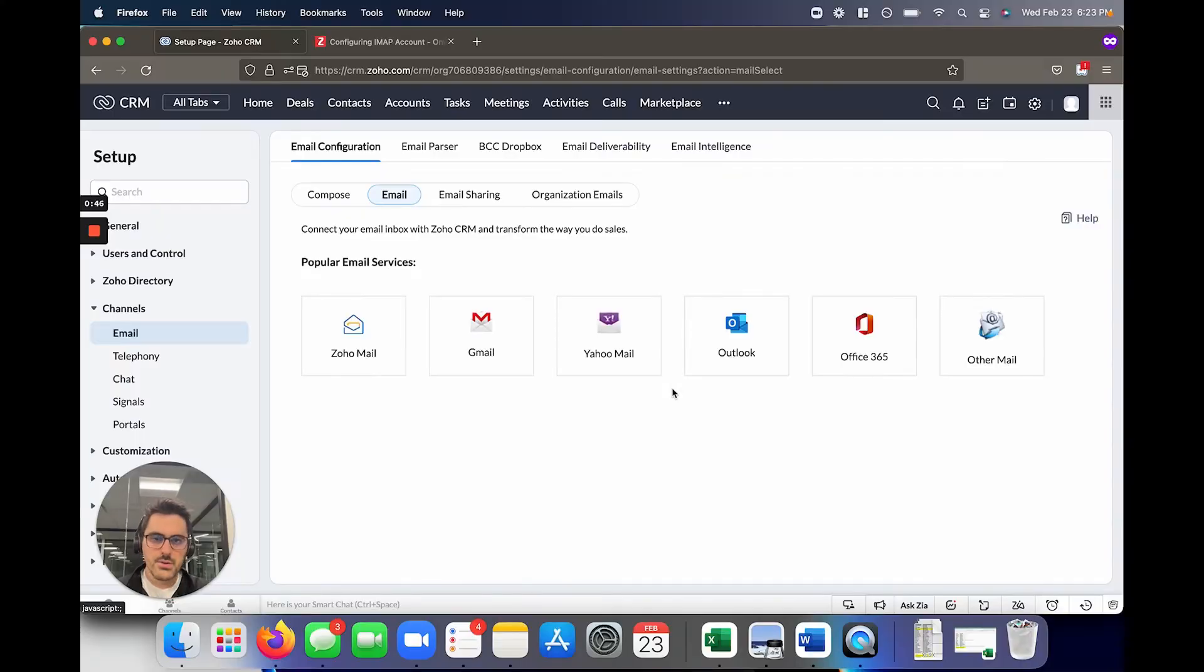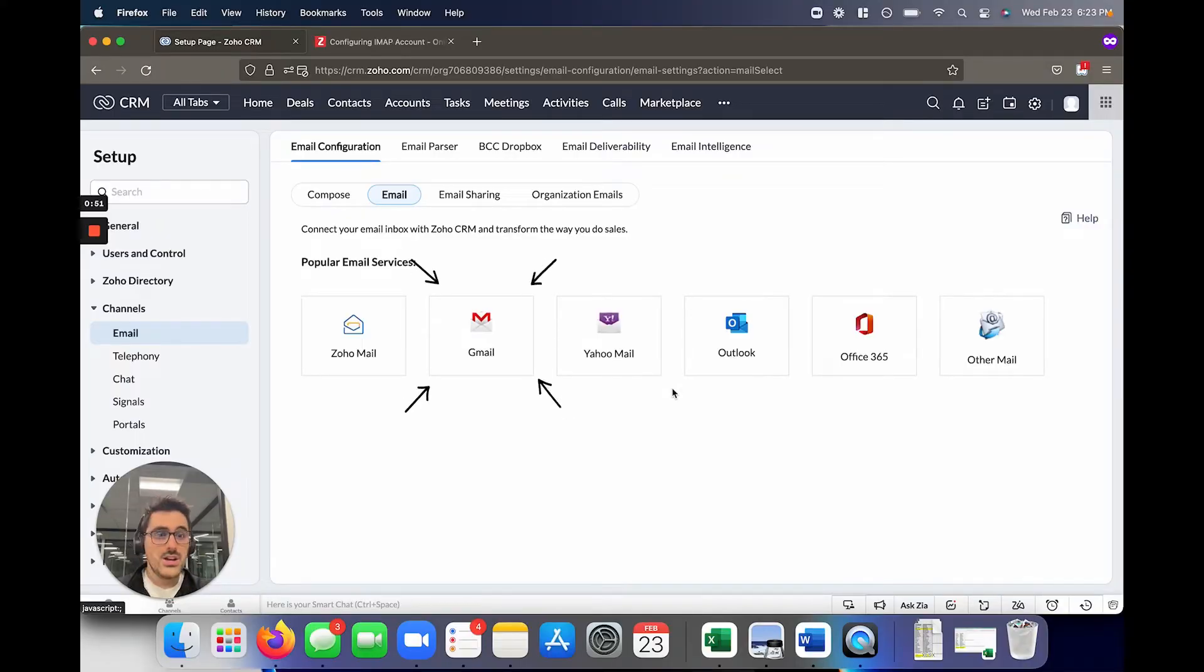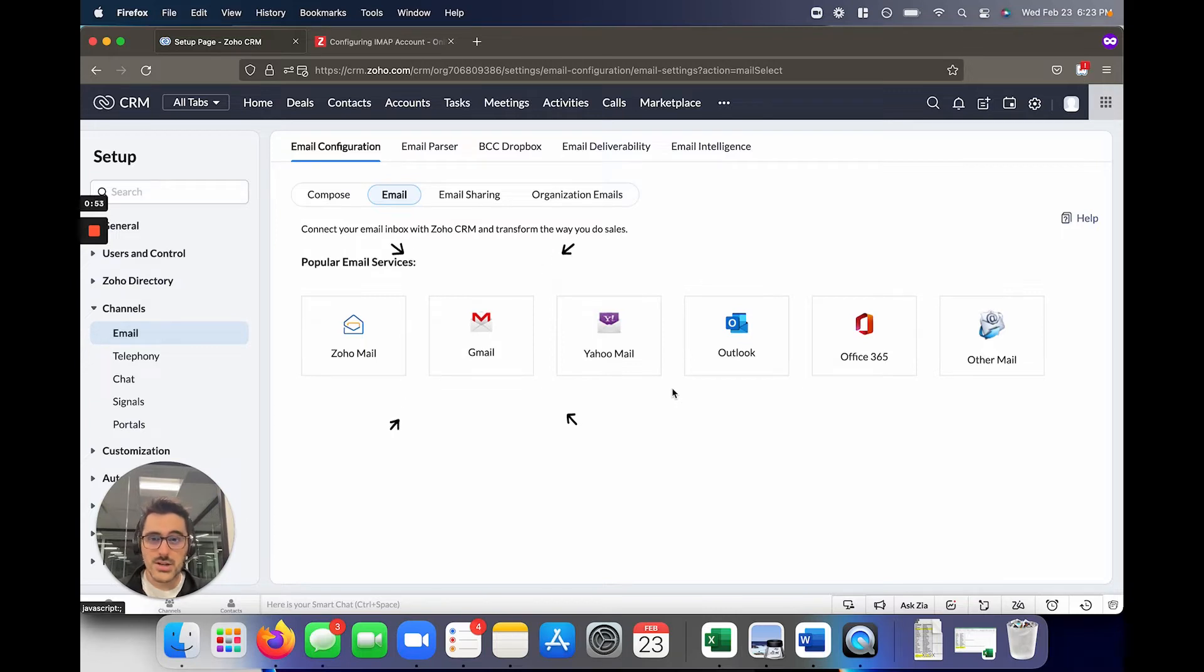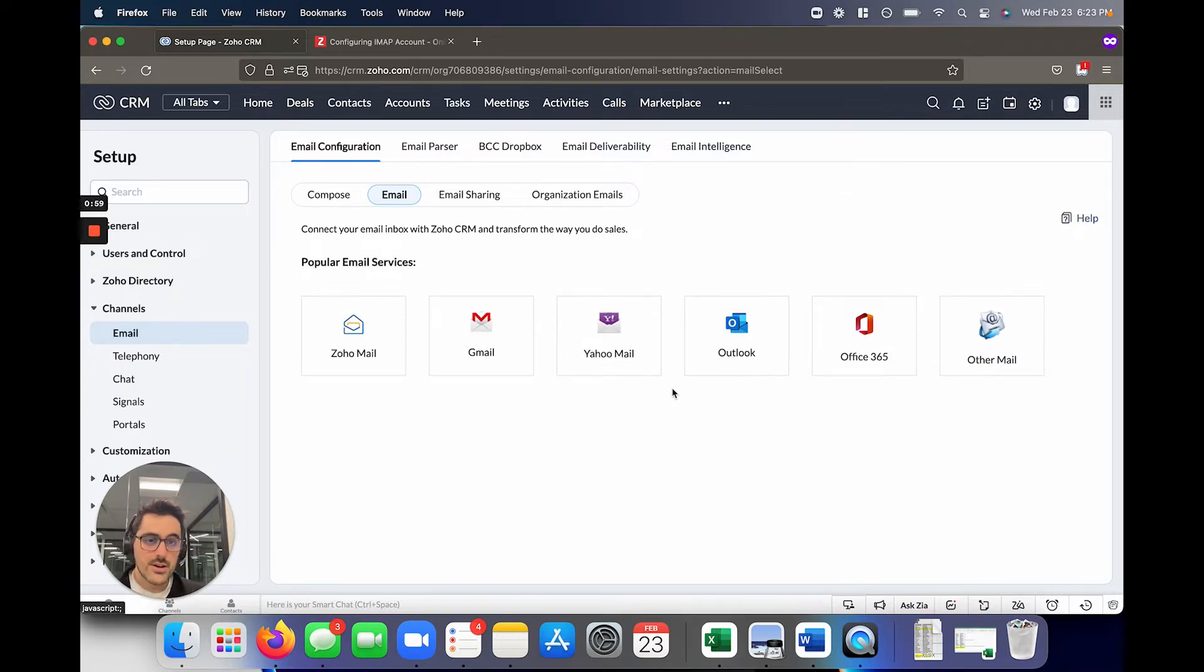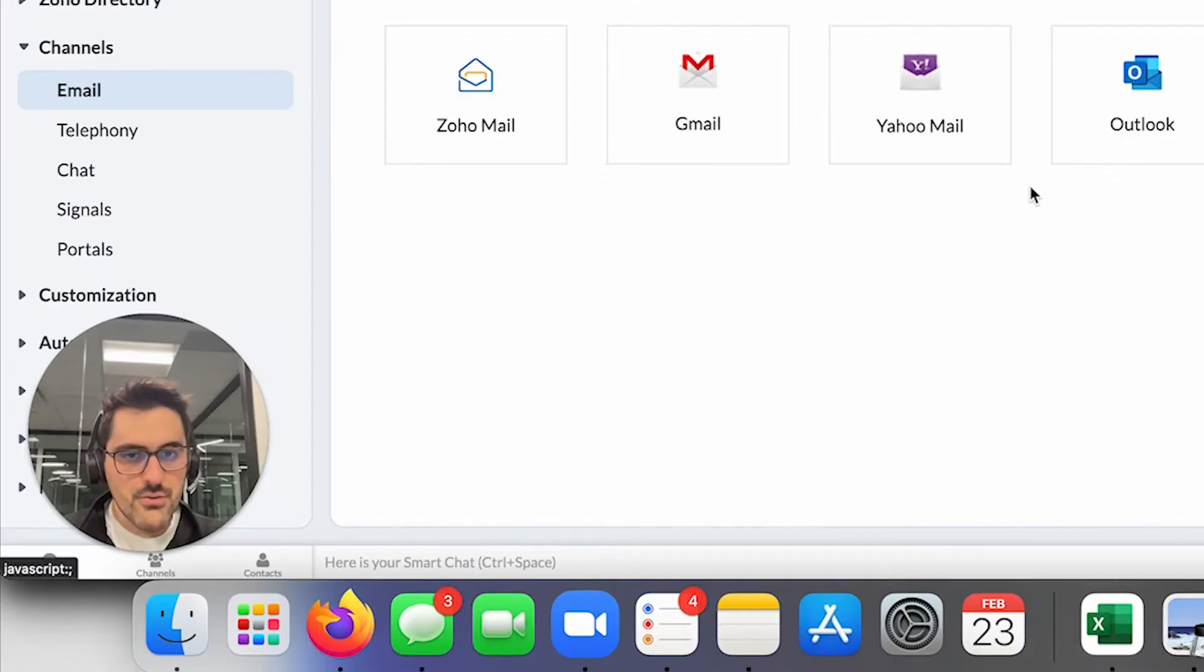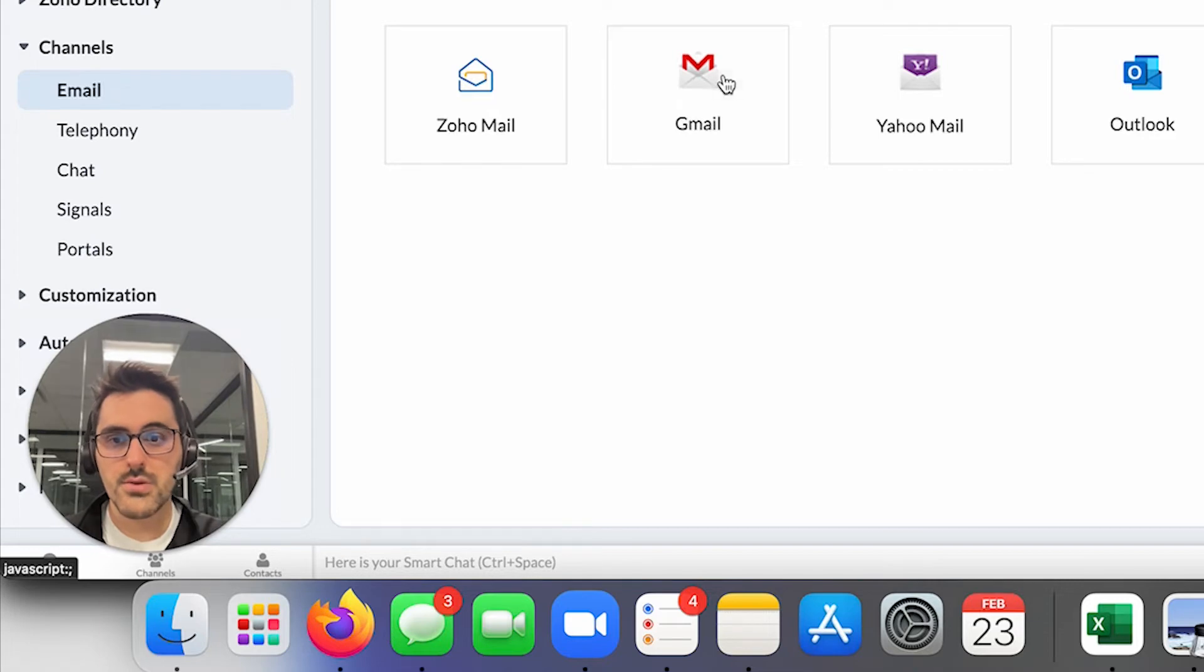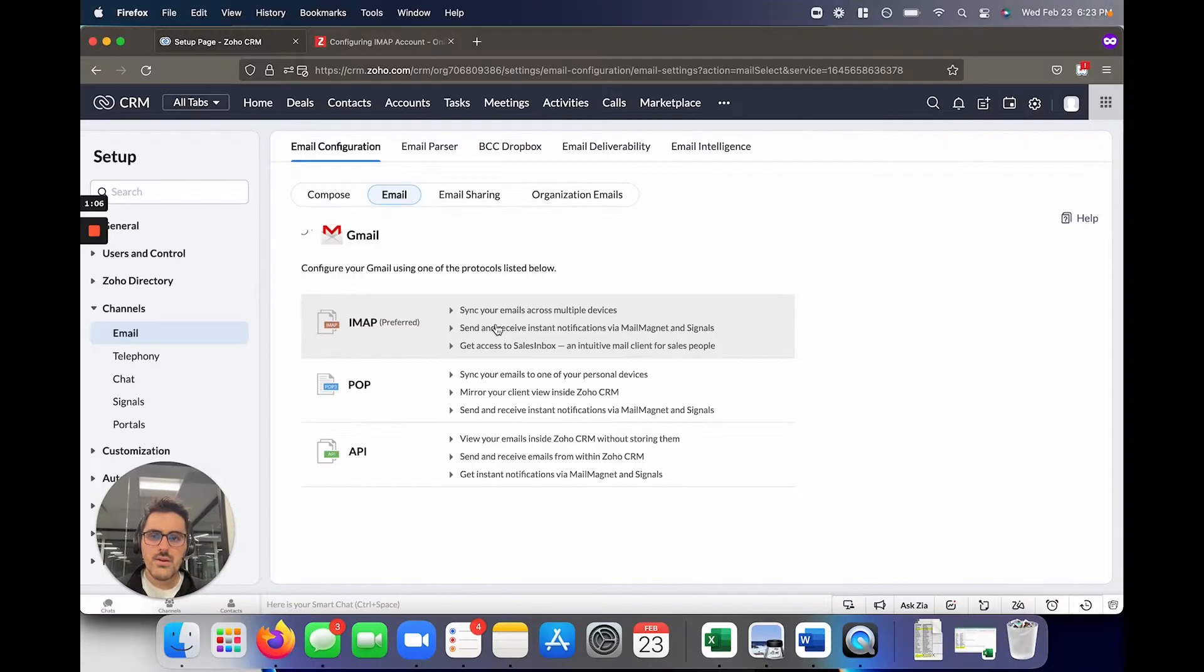There are a bunch of email service providers they have listed here. The one we're focusing on today is Gmail. Note that most of these are the same process, so I'm showing you Gmail. But if you're on a different one, we're going to make a specific video for Office 365. You can check that out here. But in general, Gmail is what we're focusing on today, so we're going to go ahead and hit that.